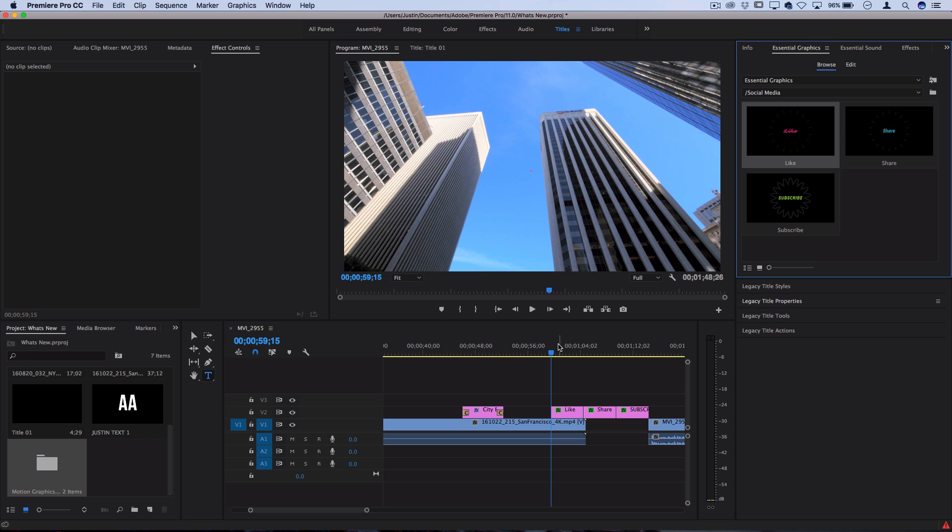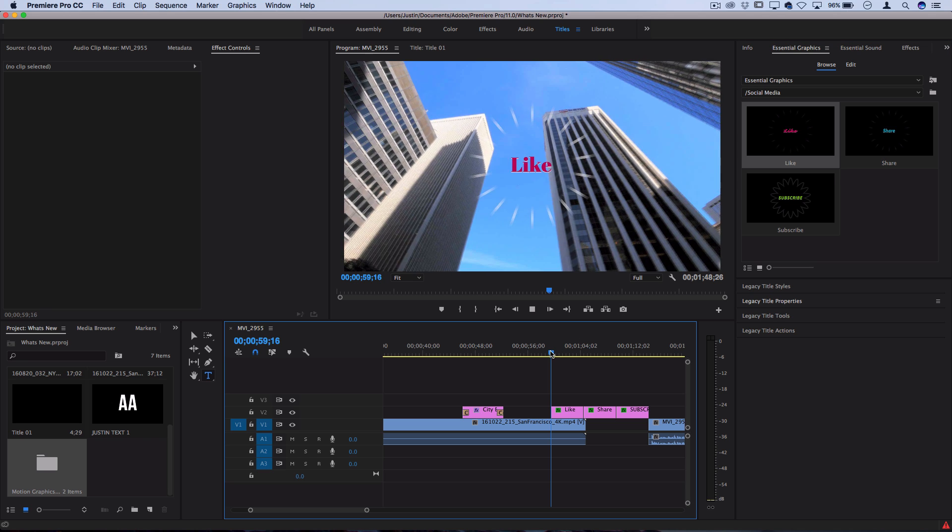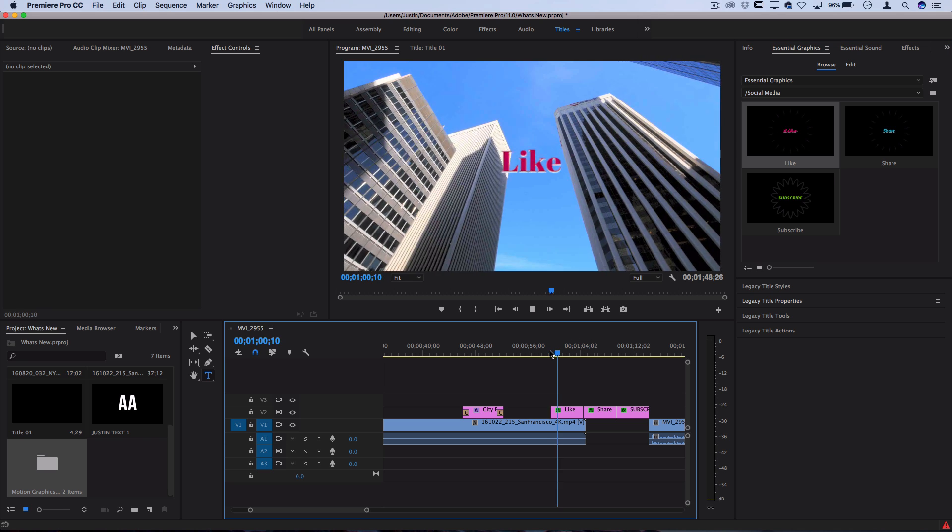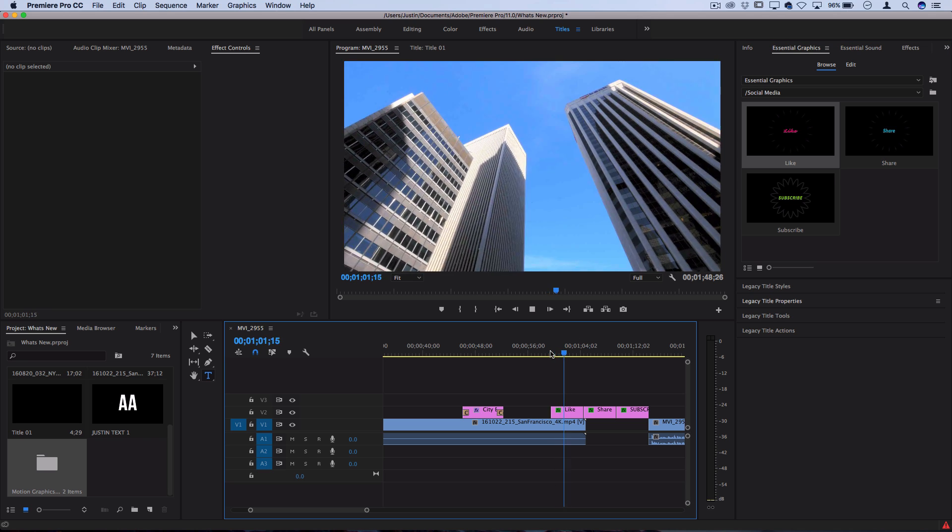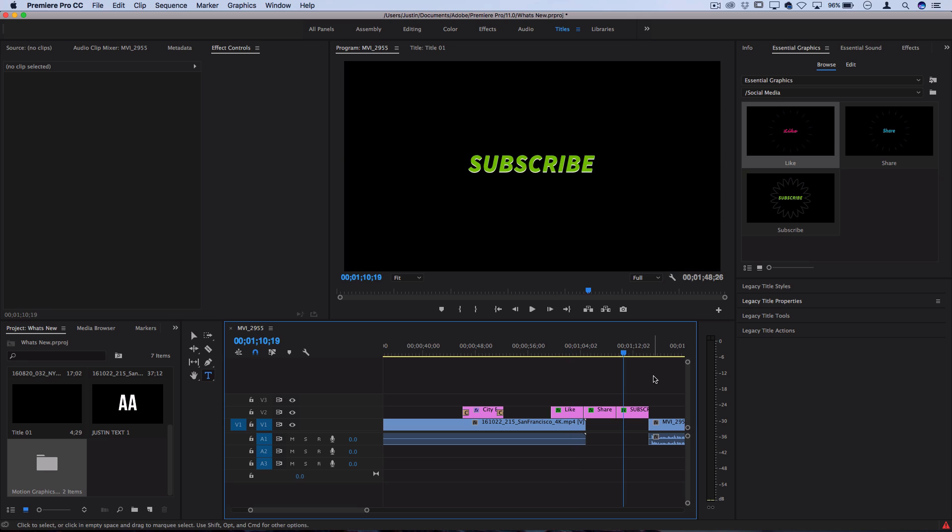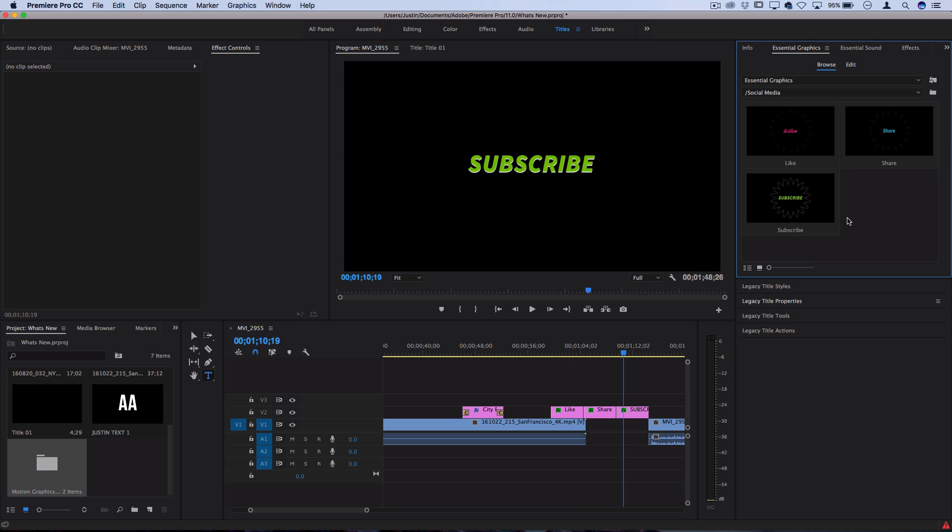They've got some social media geared presets like a quick like, share and subscribe template if you want to throw those at the end of your projects. They automatically animate and it's a cool sign of some possibilities that could be coming in the future for other creators or someone like myself to be able to create these types of presets in After Effects or Premiere and then use them for my own projects or make them available to you guys as well.